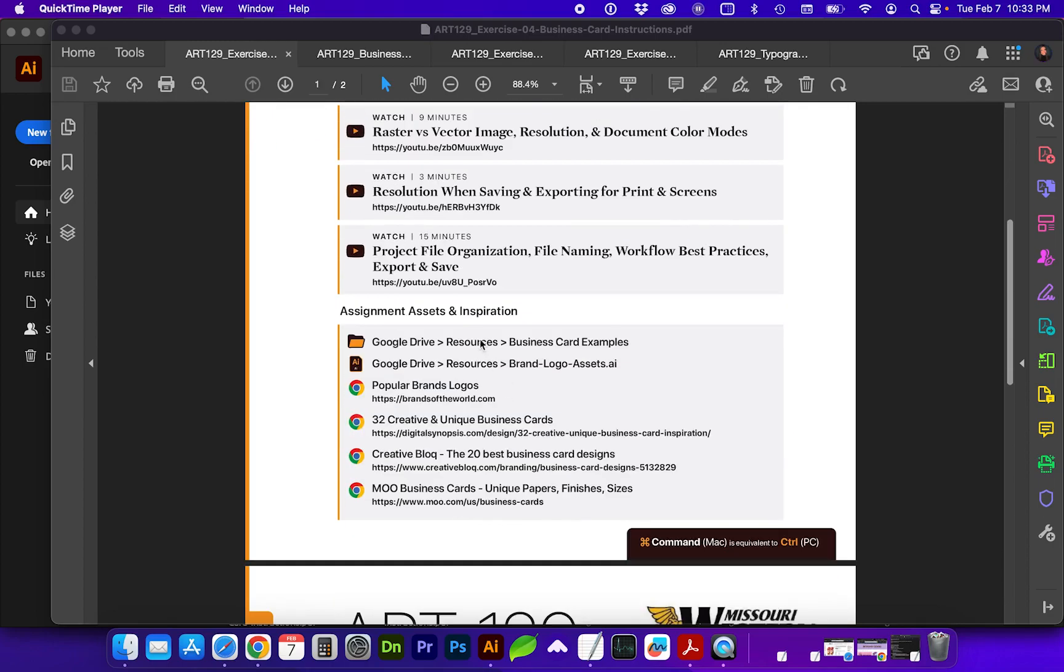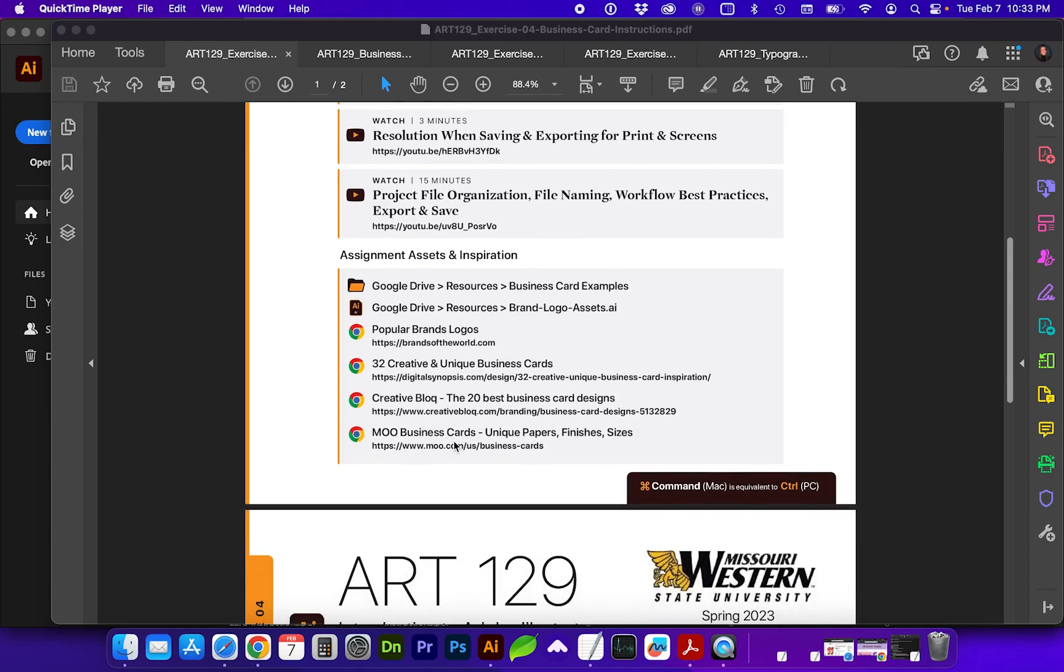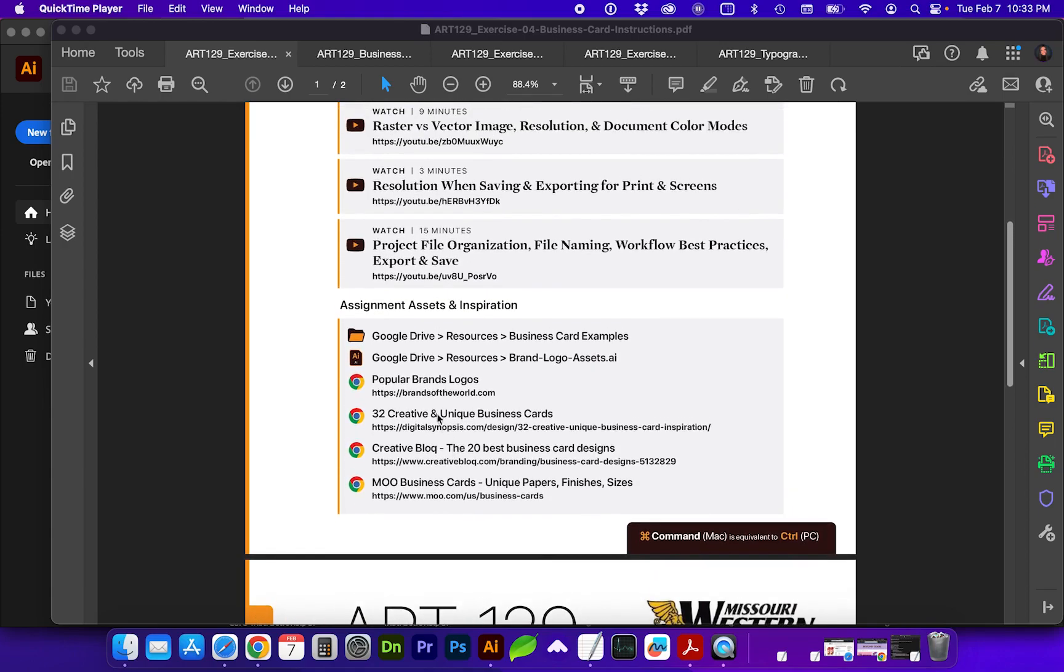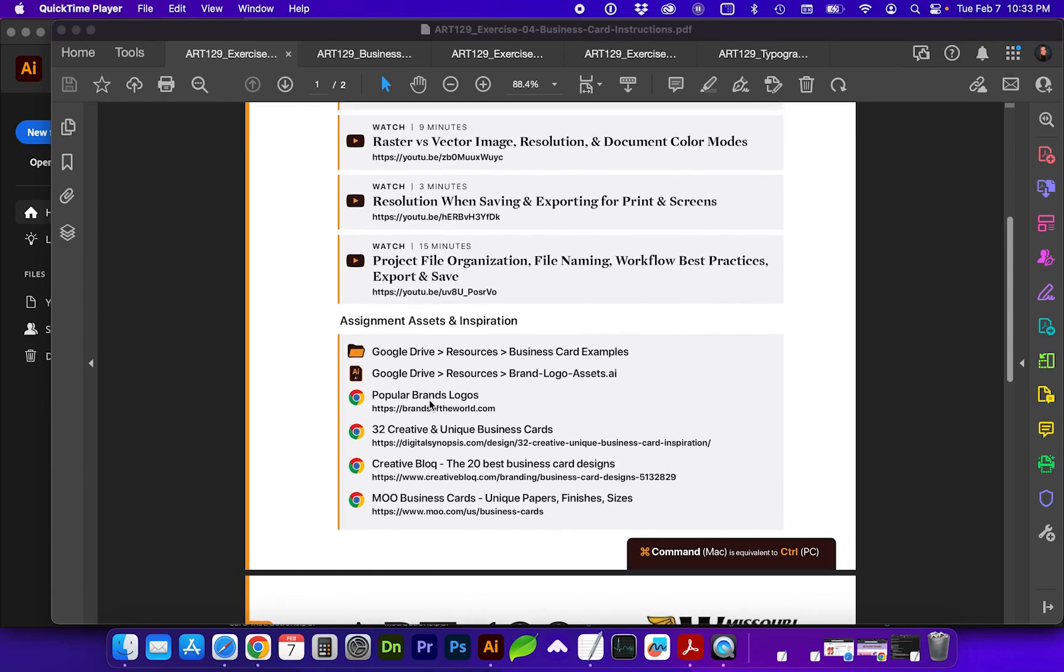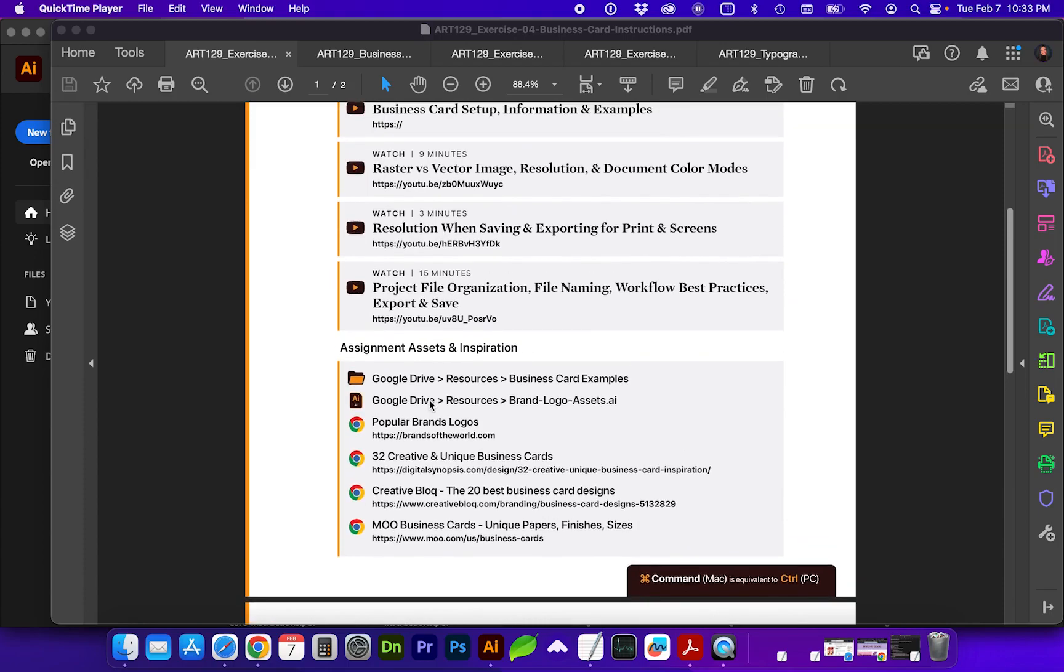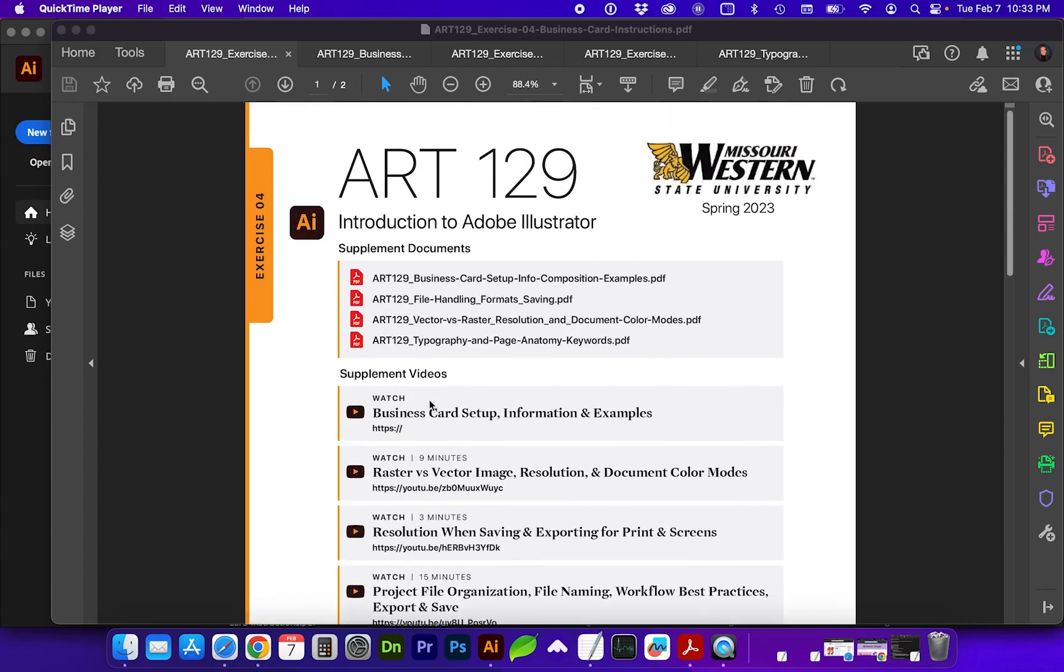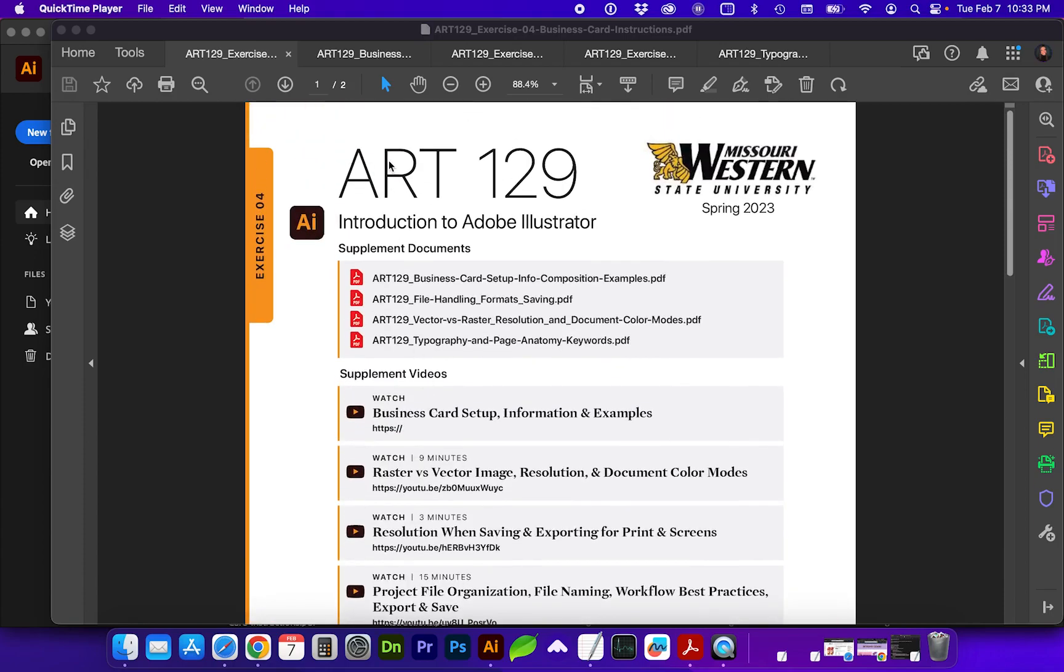Also, in addition to this exercise, I have some business card examples and brand logo assets. I'll try to remember to cover those in this video as well and some inspiration to give you more ideas of business card designs and unique and creative ways people have done those.